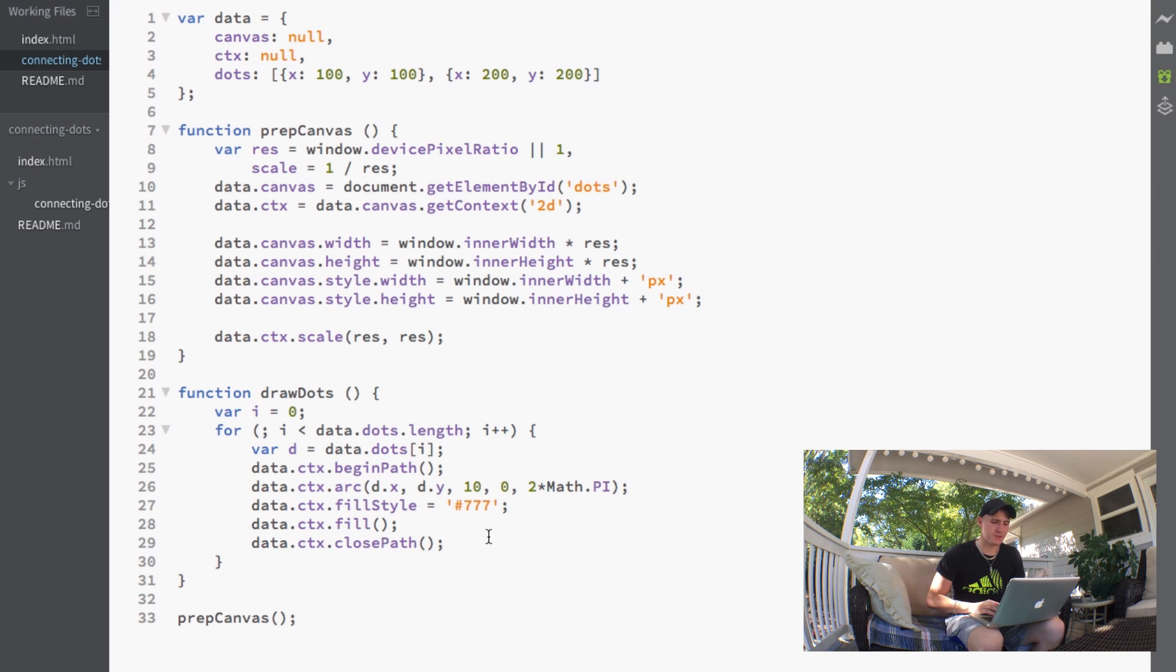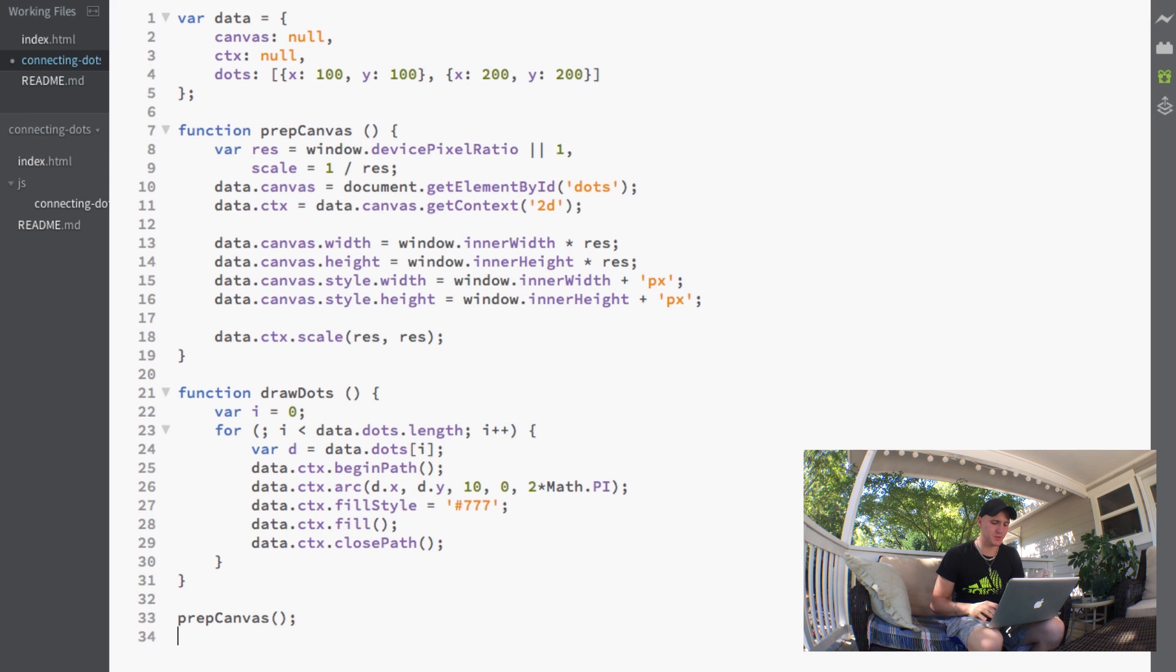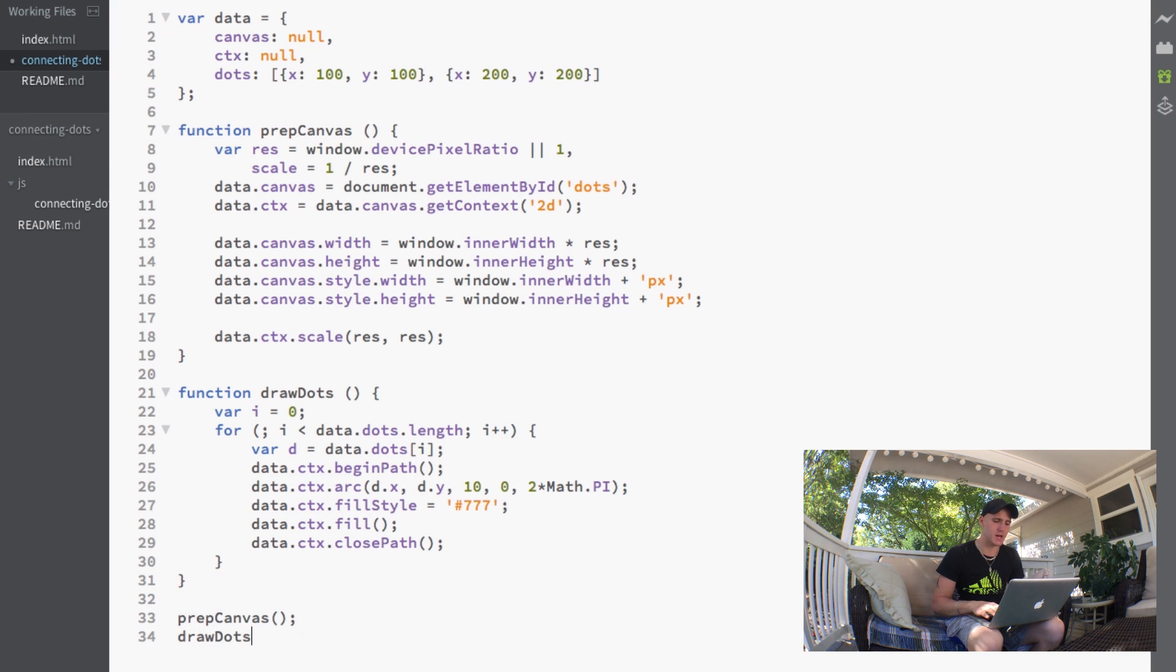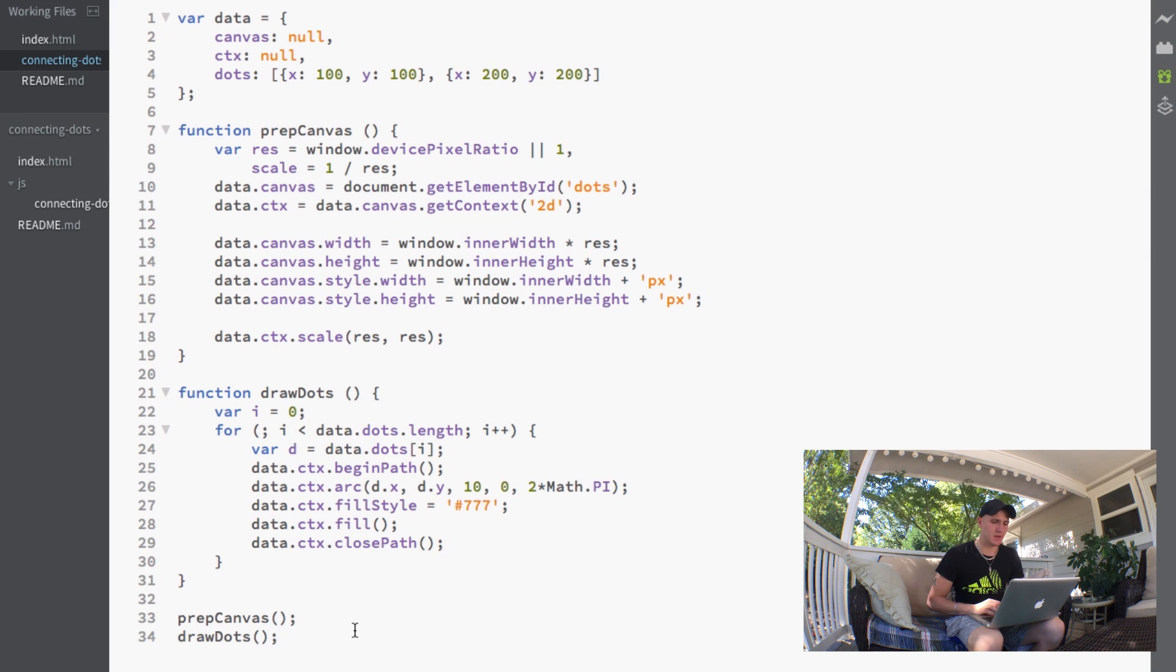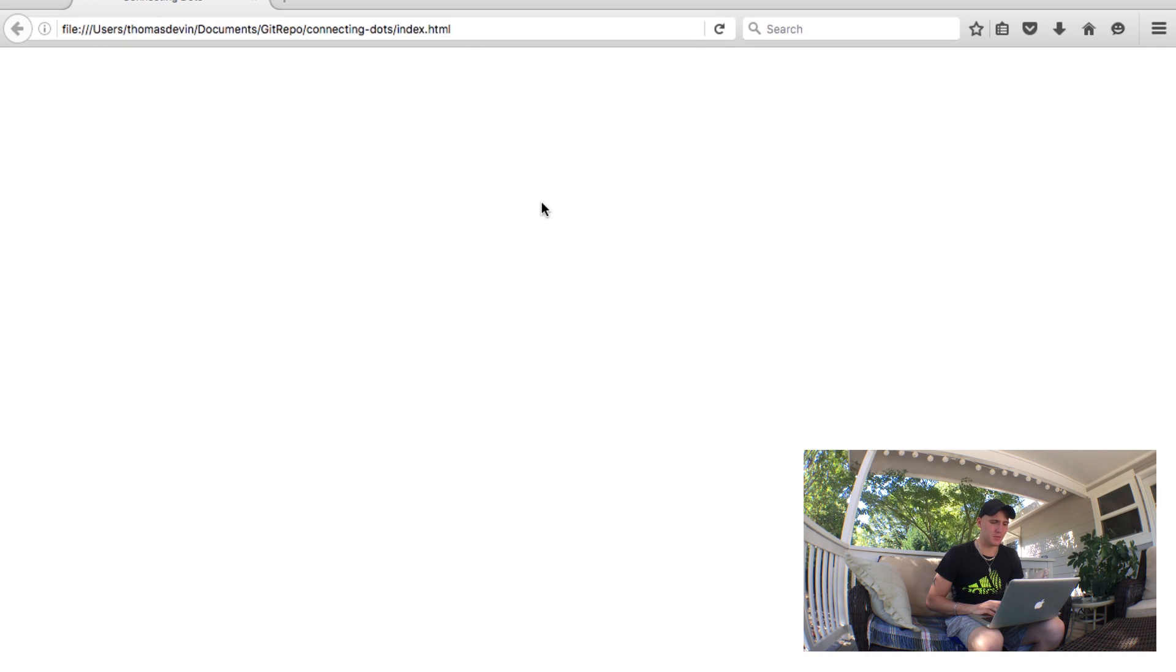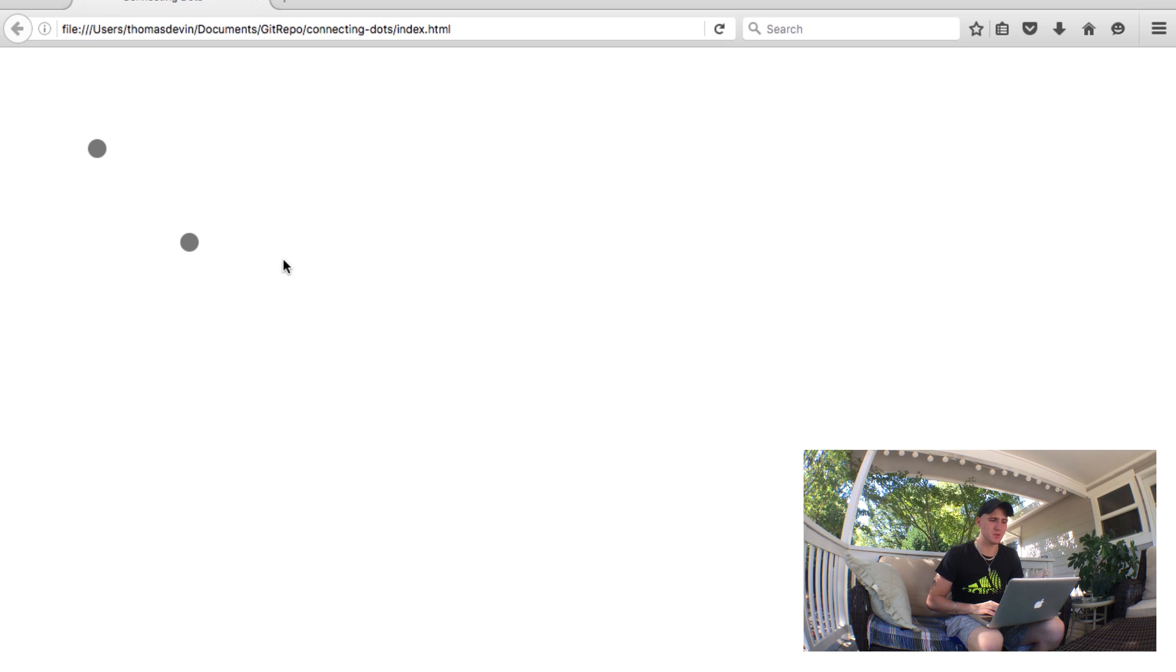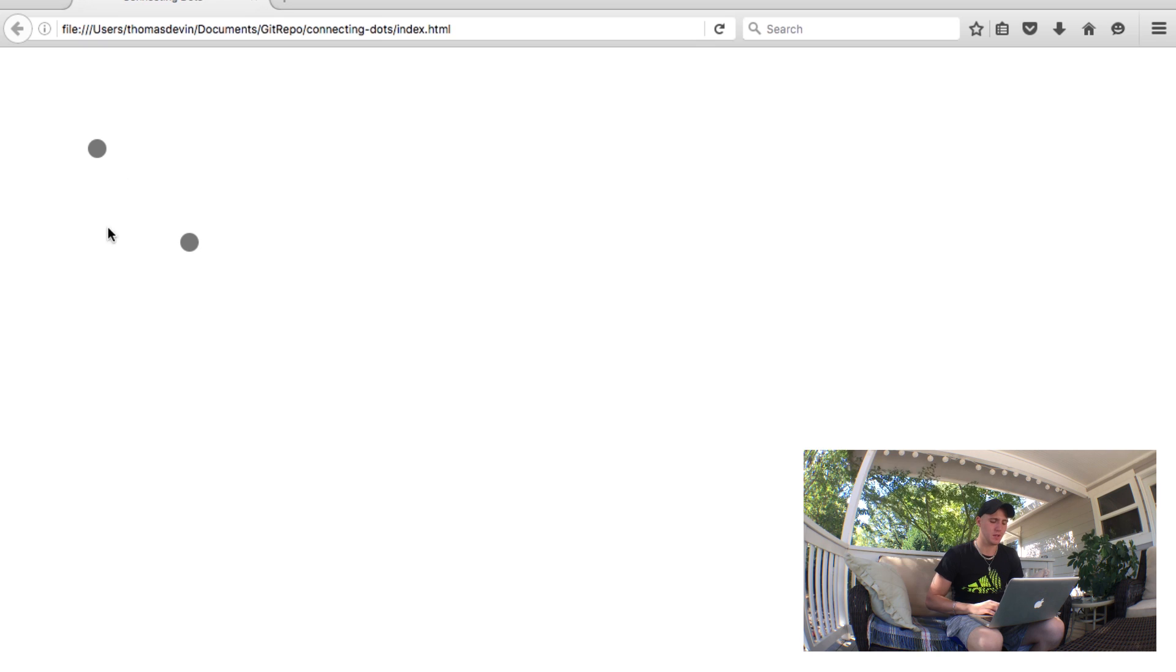All we have to do now is call the function we just wrote. We'll call draw dots on the bottom here after prep canvas. If we jump to our browser and refresh the page, you can see we have these two small dots right here on our screen.